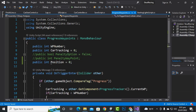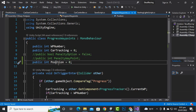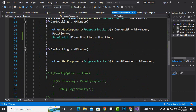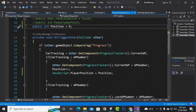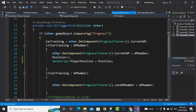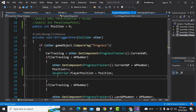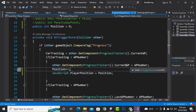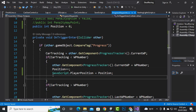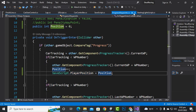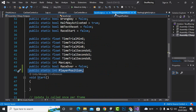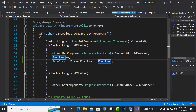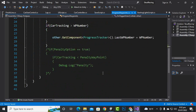Inside the progress waypoint script, we will create a variable: public int position equal to zero. Then inside the OnTriggerEnter function, we will do position++ so that with every waypoint, one position is added to the last position. Then we set SaveScript.playerPosition equal to position, so we are getting and implementing this position there.